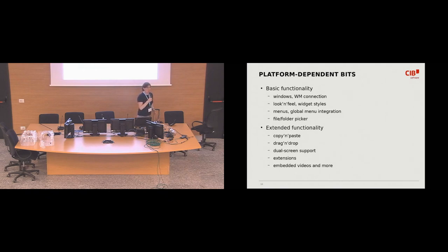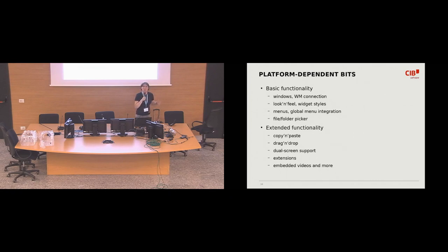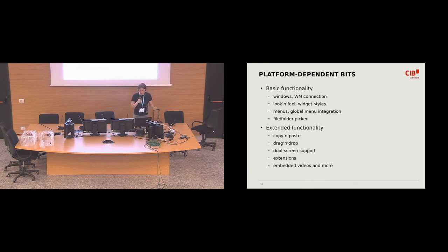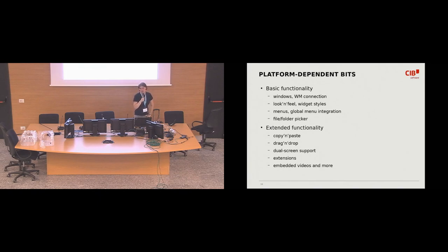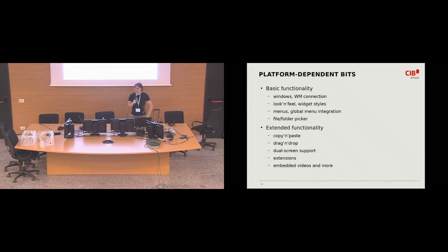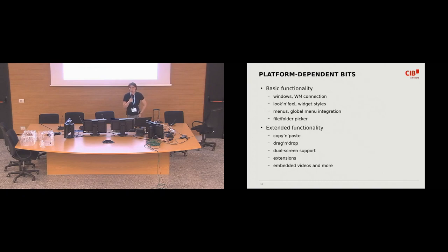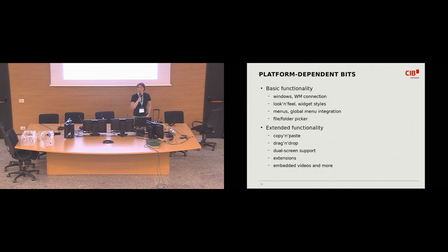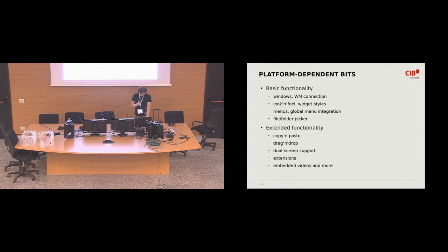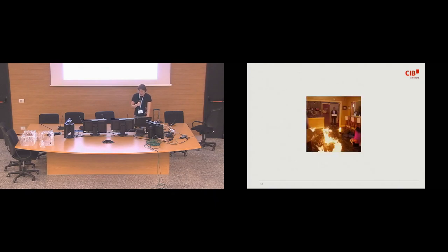And then comes the extended functionality. So everything else beyond basics. So users want to copy paste text or images. They want to drag file from file manager to the office application. They want to, just like I do right now, they want to present stuff on dual screen. And LibreOffice, just like, for example, Firefox, has, comes with some set of extensions. So those are some extra modules you can install on top that come with some extra functionality that is not in core. And one of the most famous LibreOffice extensions is Volmux, which is some sort of advanced template manager.